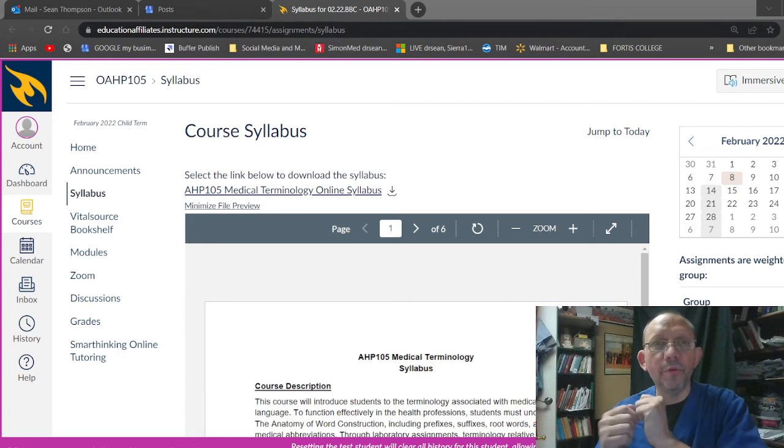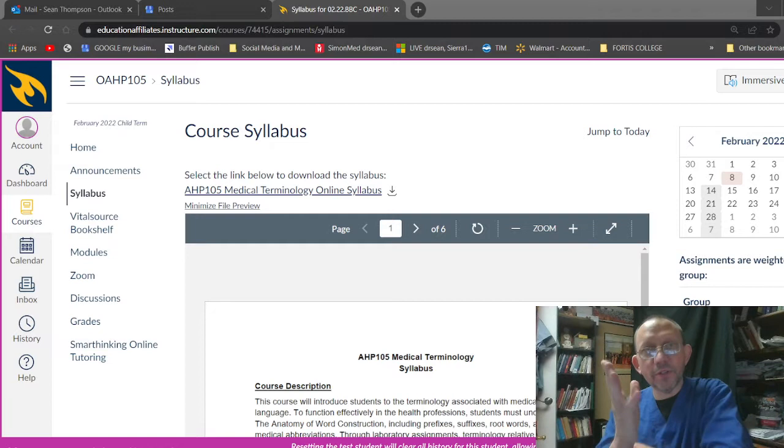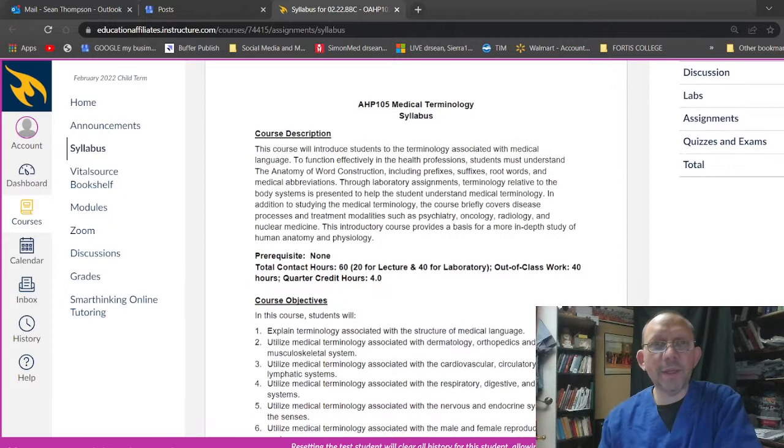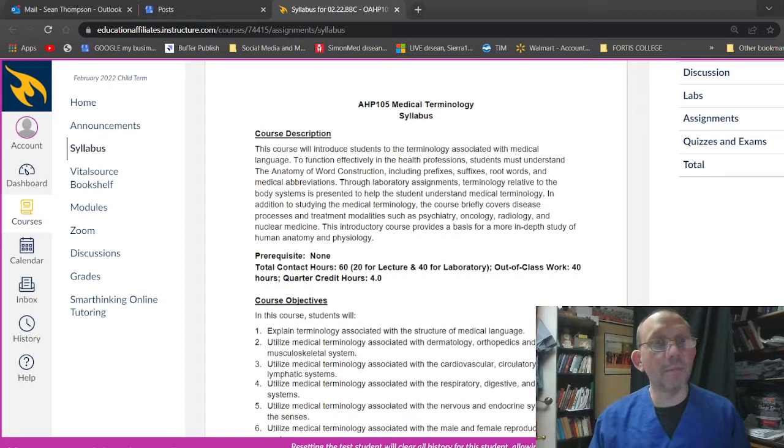Okay guys, this is Dr. Sean over at Fortis Colleges and we're going through what you can see up there, the OAHP 105. That's terminology, medical terminology. I'm going to go through the syllabus right now, so this should take a few minutes. I'm just going to read through it for you. That way you don't have to go hunting things down and I can explain a couple things. So medical terminology syllabus.